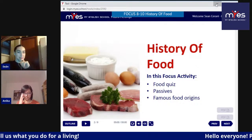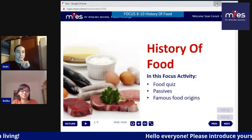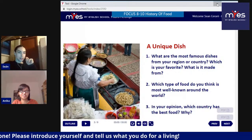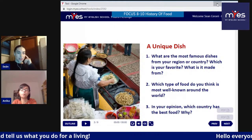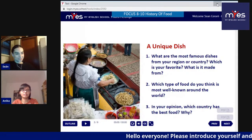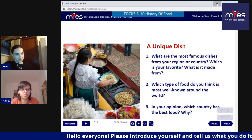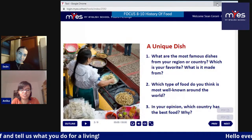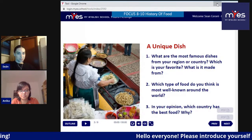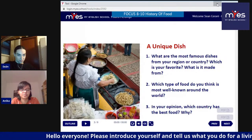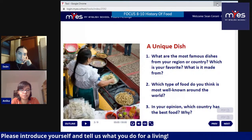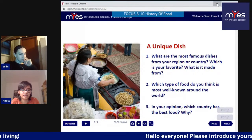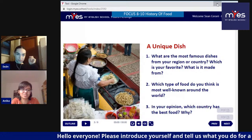Anyone watching, please introduce yourselves. We'll look at this first slide - we have three questions. Number one: what are the most famous dishes from your region or country? Which is your favorite? What is it made from? Number two: which type of food do you think is most well known around the world? And number three: in your opinion, which country has the best food and why?